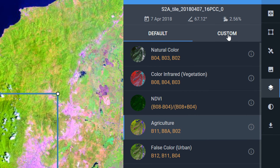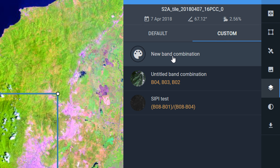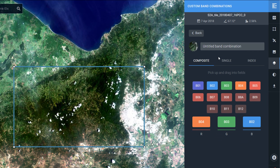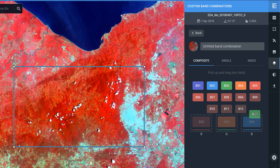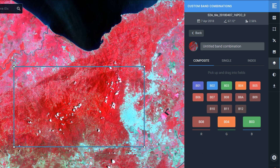If I go up to the custom tab and click on it and use 'new band combination', we're currently at natural color and you can see which bands are going through which color guns. Here we've got band 4 through the red color gun, band 3 through green, and band 2 through blue. If I wanted to change this to color infrared, I can pick up band 8 and slide it into red, band 4 into green, and band 3 into blue — and there we go, I've got the color infrared band combination.